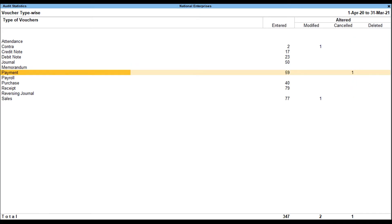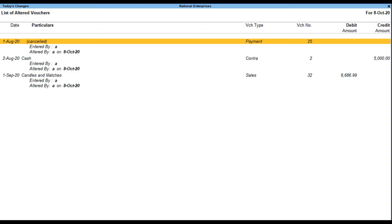Set Show Voucher Type Having No Entries to Yes to display the modified, cancelled, and deleted vouchers count in columnar format. Set Sort By Default Voucher to Yes to display the list of voucher types based on the alphabetical order of parent voucher types. Select F2 to change the selected period. Press F8 to get the list of altered vouchers made today.